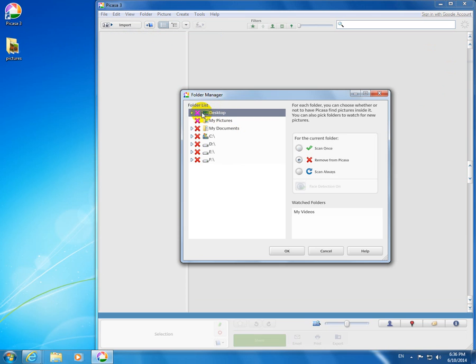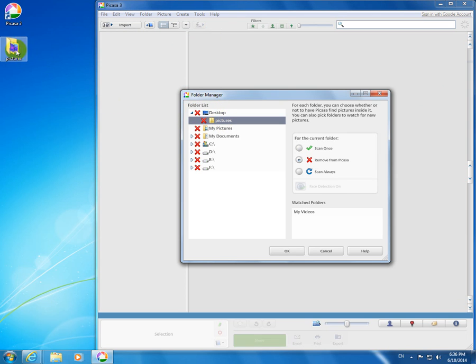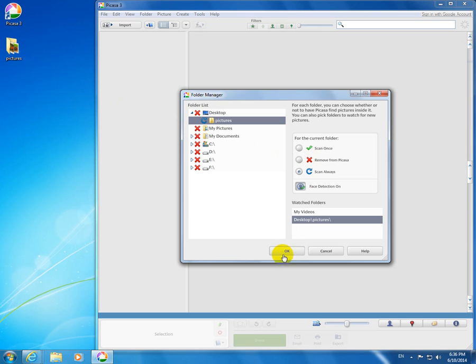Let's search on desktop pictures, this folder. Here let's put it to always scan and click OK.